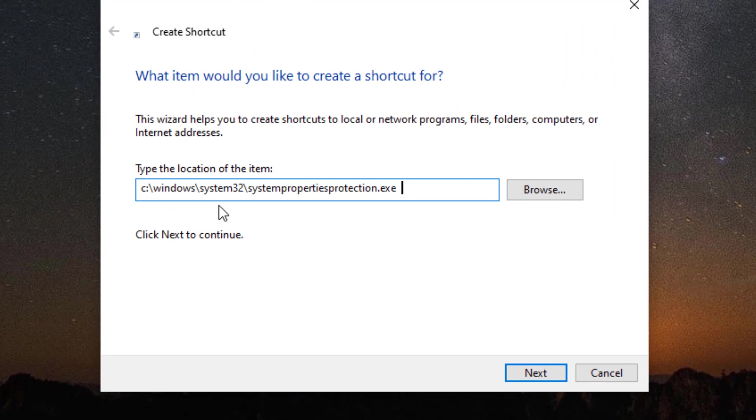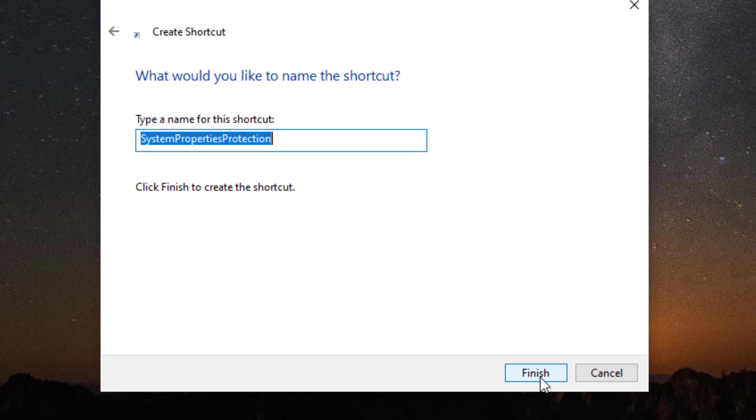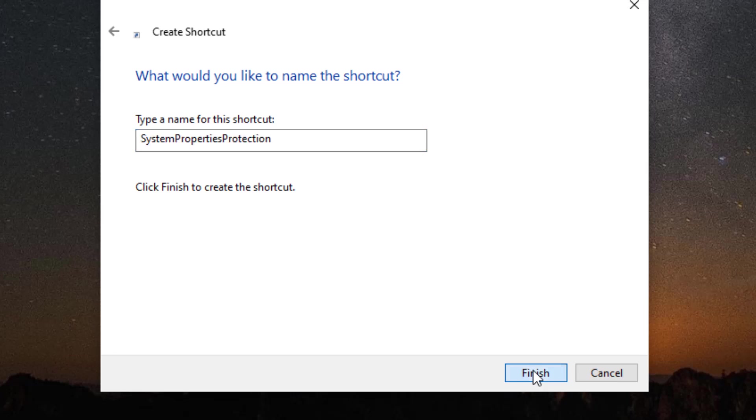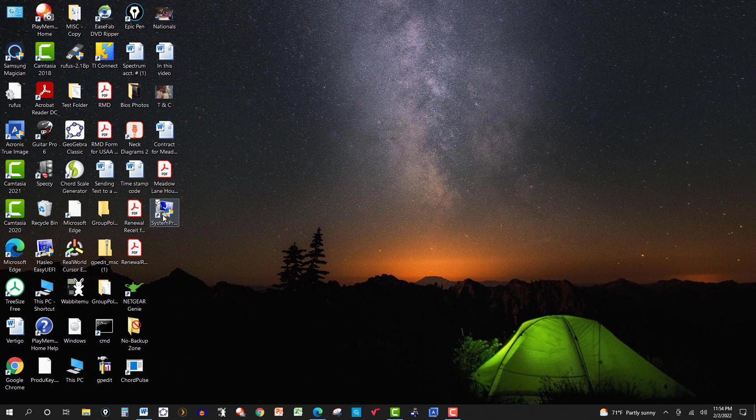So there it is. System 32, system properties, protection dot execute, and then I click next. And it gives it a name. You can give it your own name if you want. Click on finish and there it is.